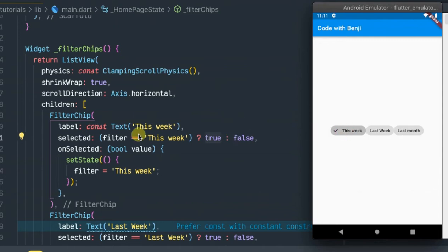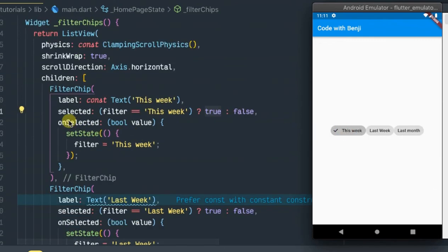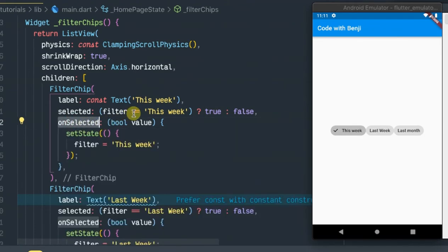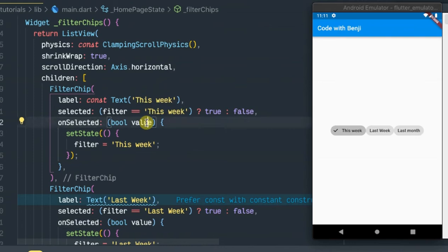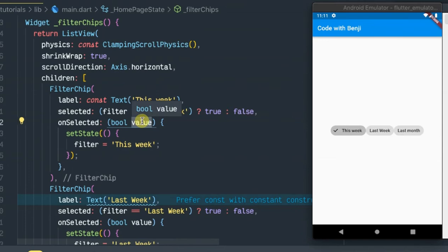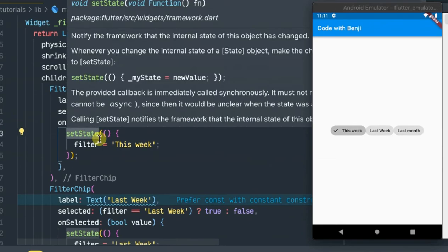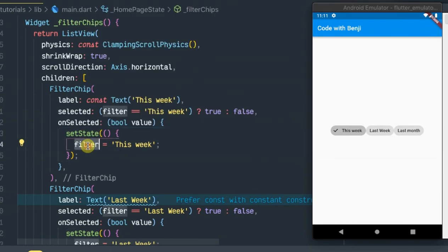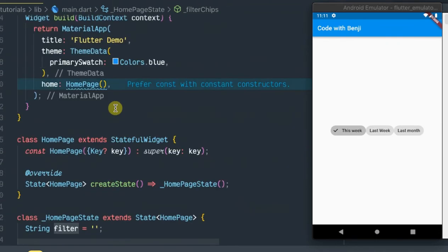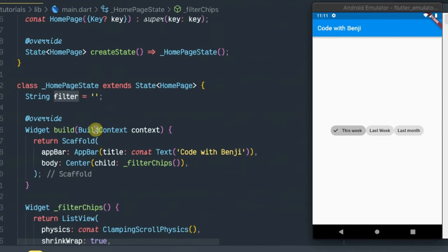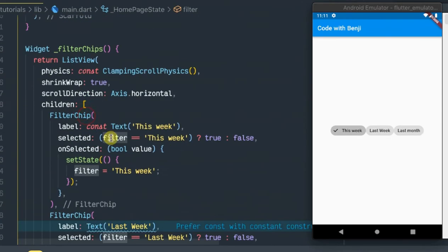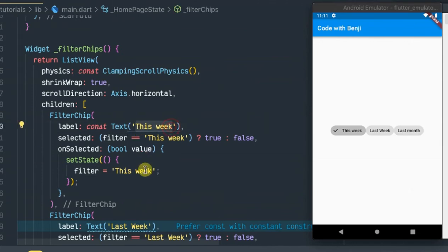Also, in the onSelected function, whenever a person clicks on the chip we get a value which is a boolean. So if that boolean is true, I've used setState to set the state of the filter string and equate it to the name of the filter, which is 'This week'.